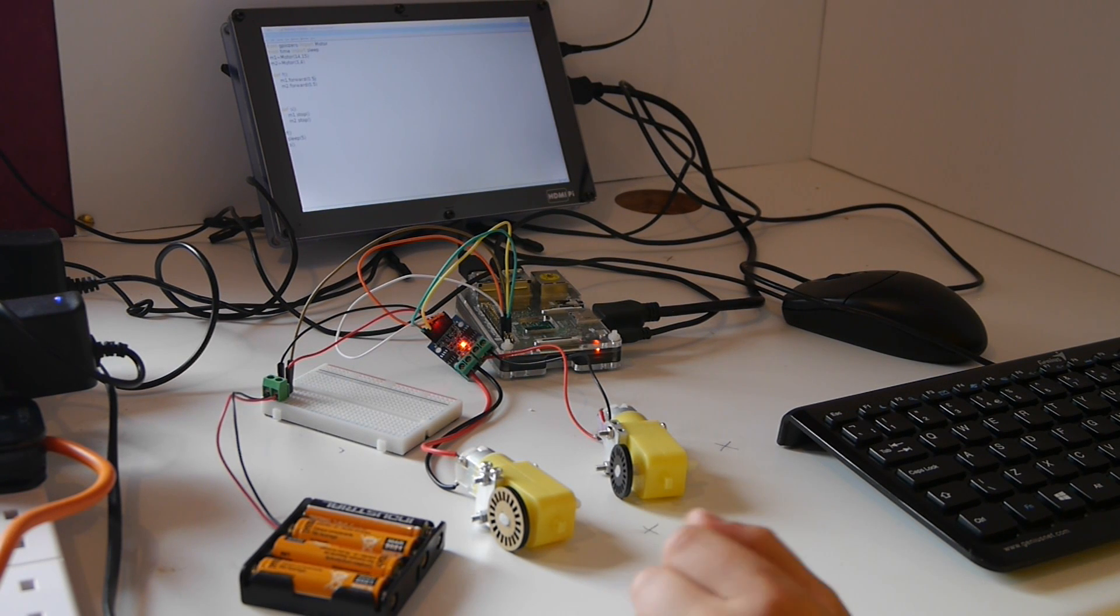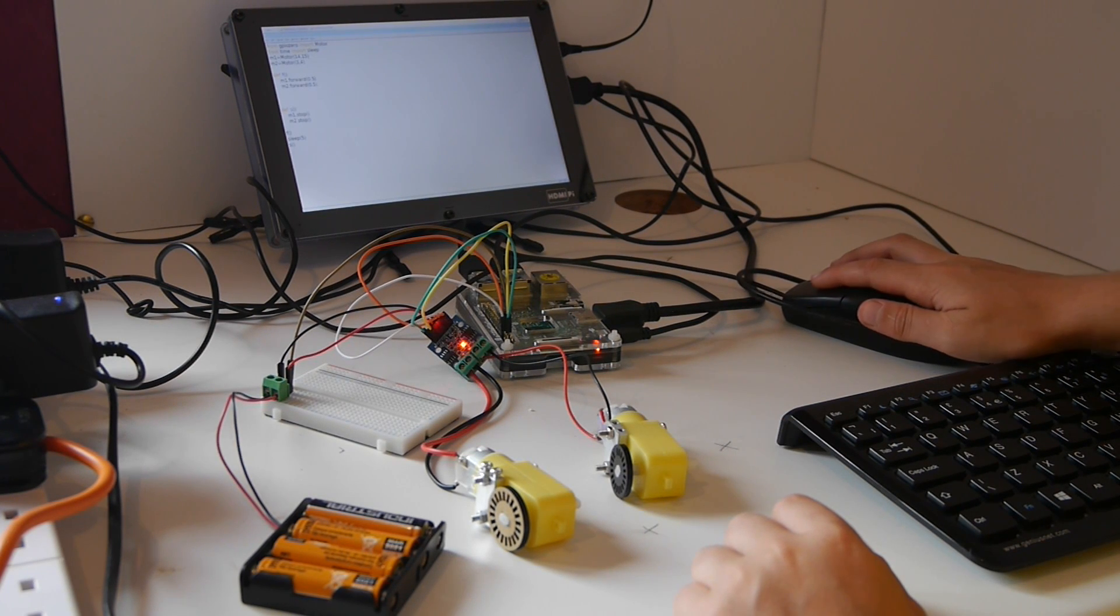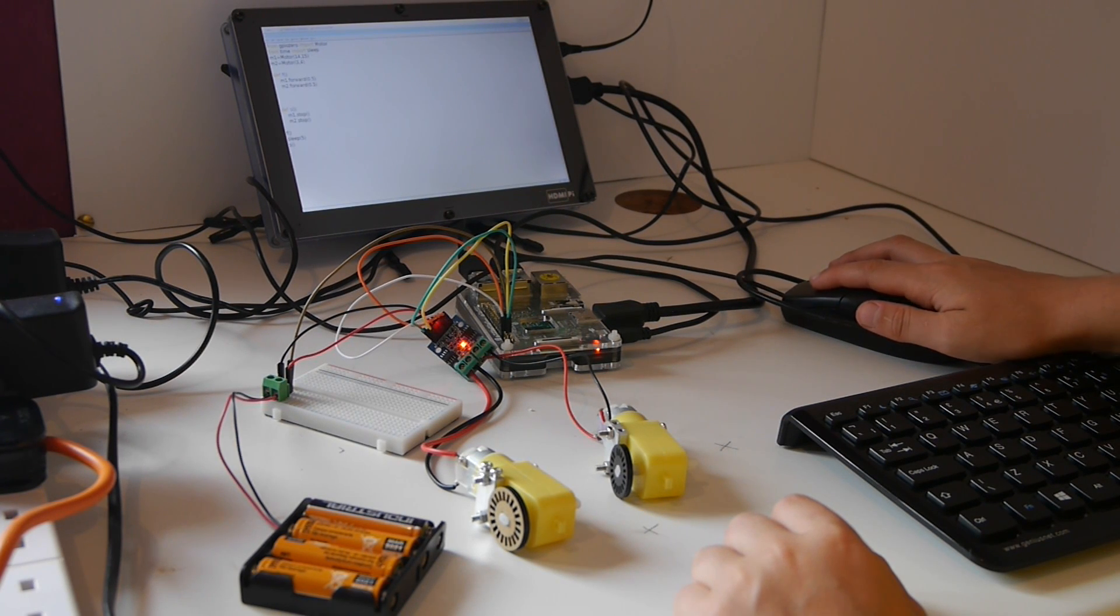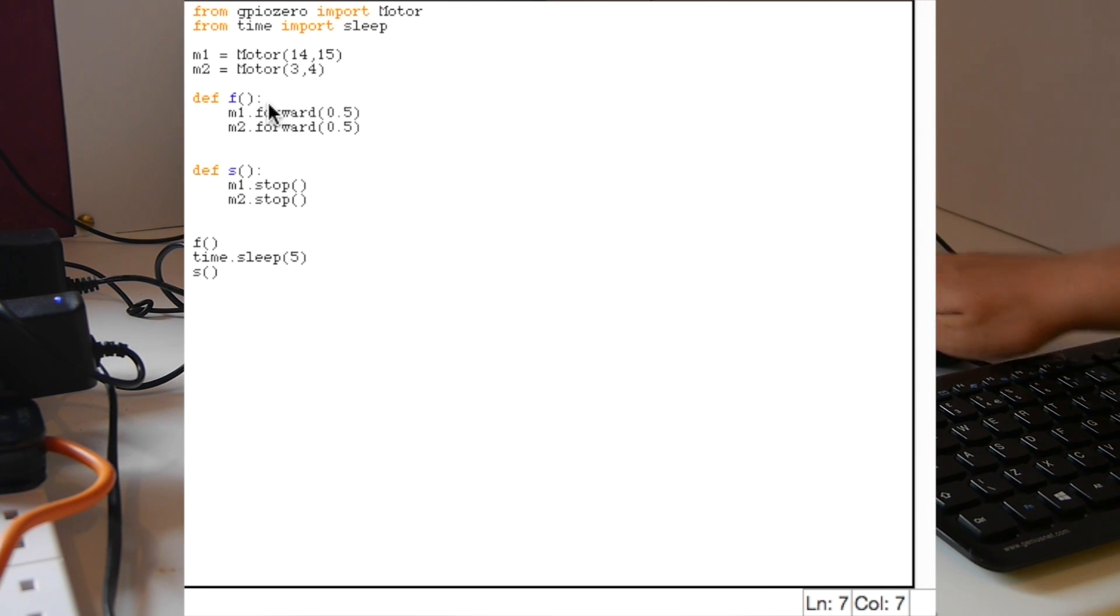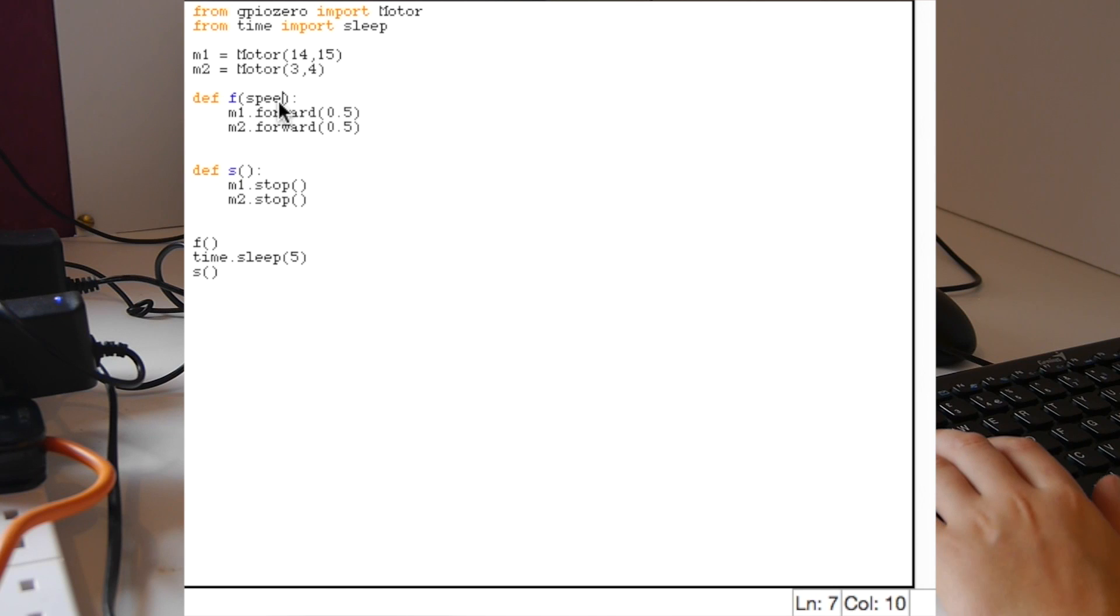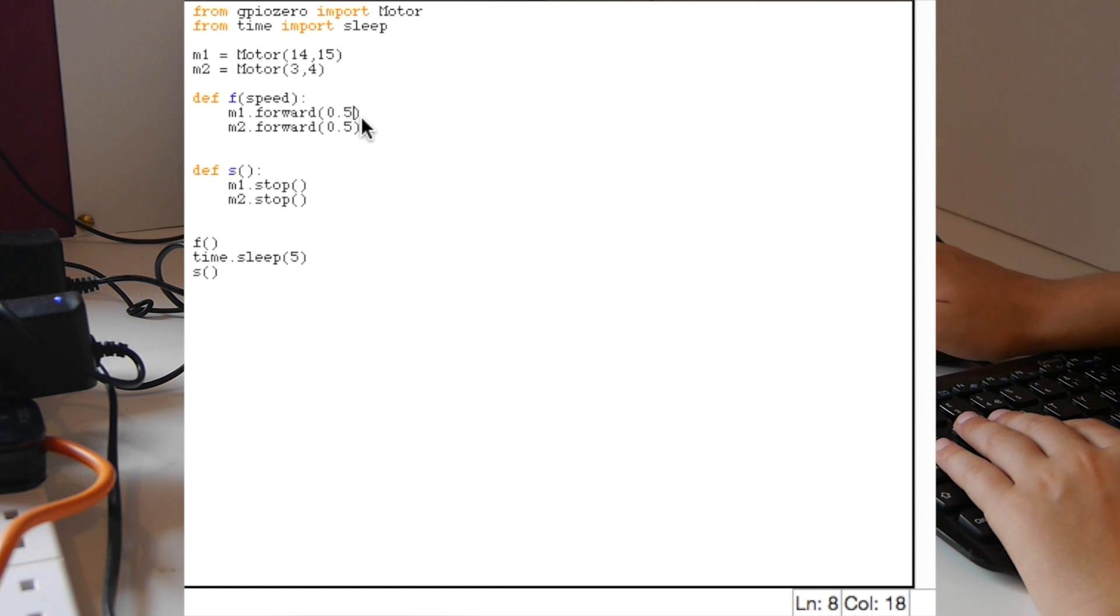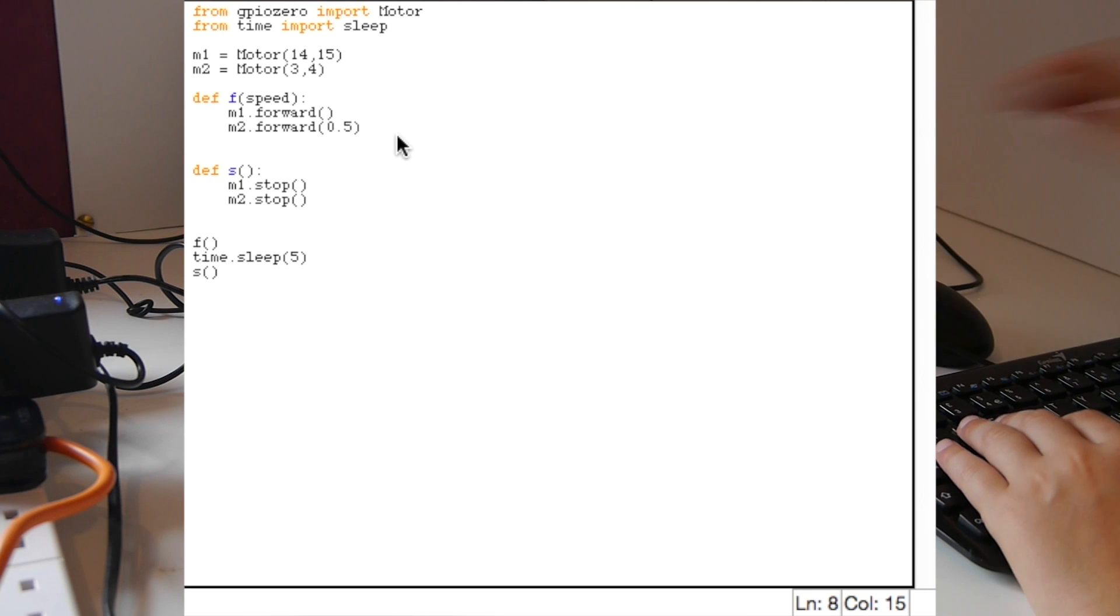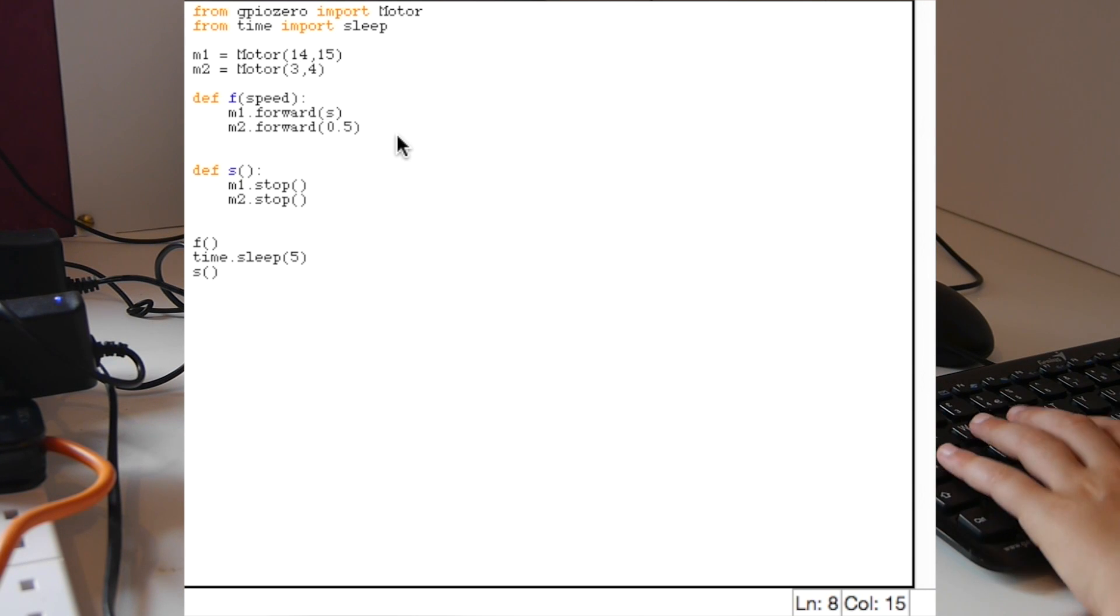Now to make our code even better we can make it be a variable speed. At the moment we're only using half speed which is 0.5. How we do it is put inside the forward function we put in a variable called speed, which we change where we've put in our speed at the moment to be that variable.